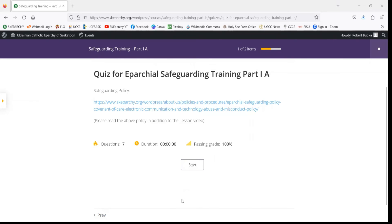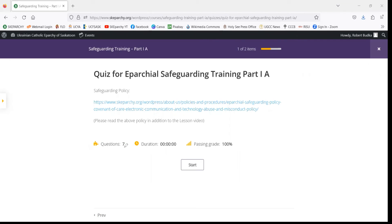You can see a couple more things for your information about the quiz. The quiz is going to be seven questions long. Out of these seven questions, one question will be a freebie.